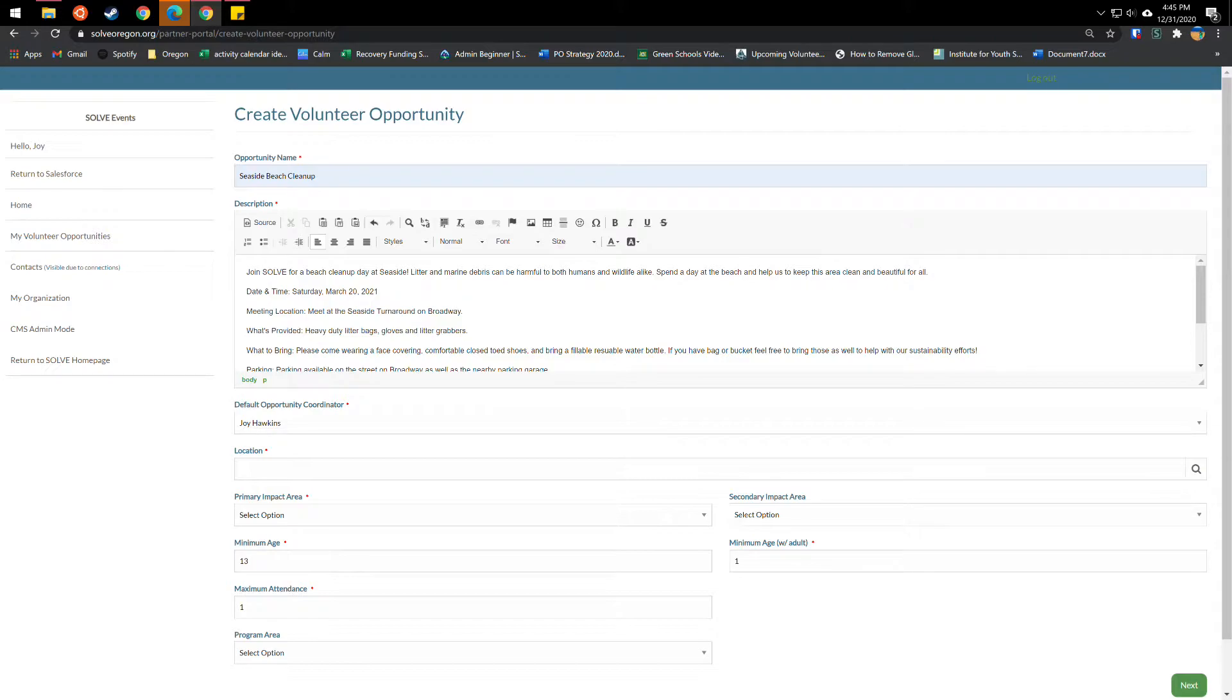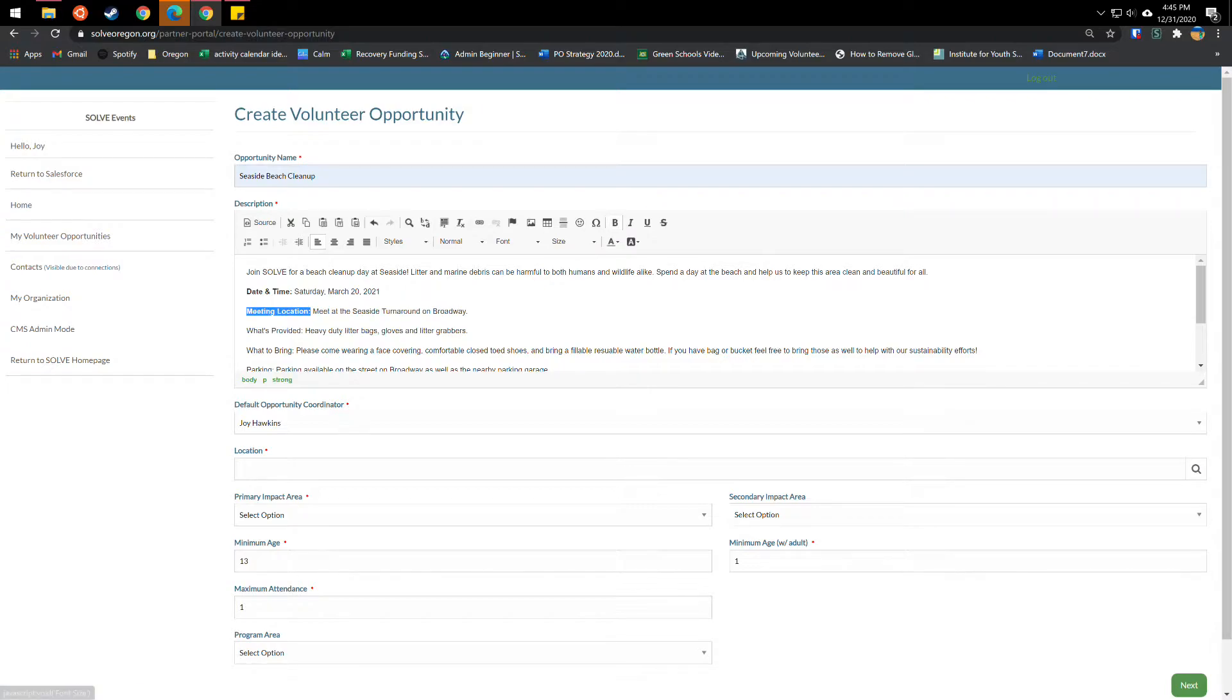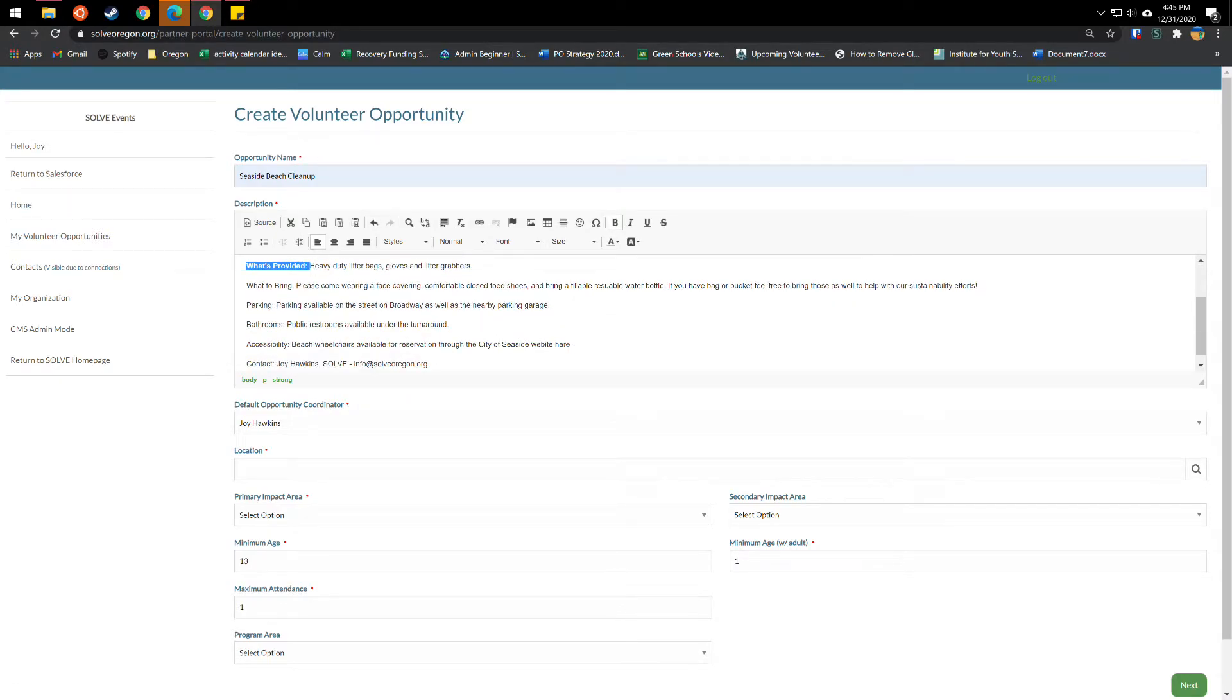So you can really write anything that you want in the description but I kept it simple of what it is joining us all for a beach cleanup day, the why litter and marine debris can be harmful, and the action to spend a day at the beach and help us keep this area clean and beautiful for all. Then you'll want it to go into more of the details of the project. So you can put in date and time, you can make it bold here, Saturday, March 20th, the meeting location. You'll want to have the name of the location as well as address if you have it. It's good to put in a Google map link, nearby landmarks, any public transportation options you are aware of as well.